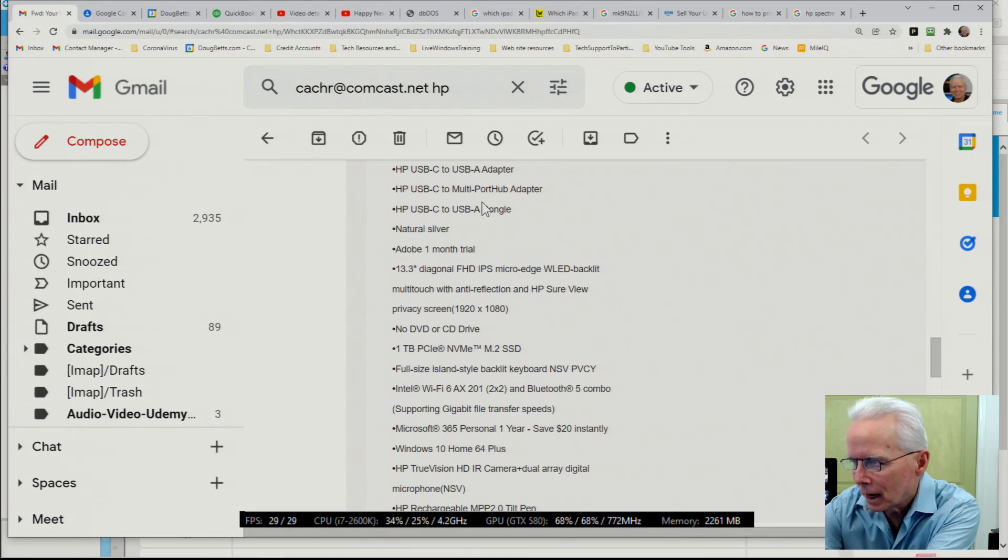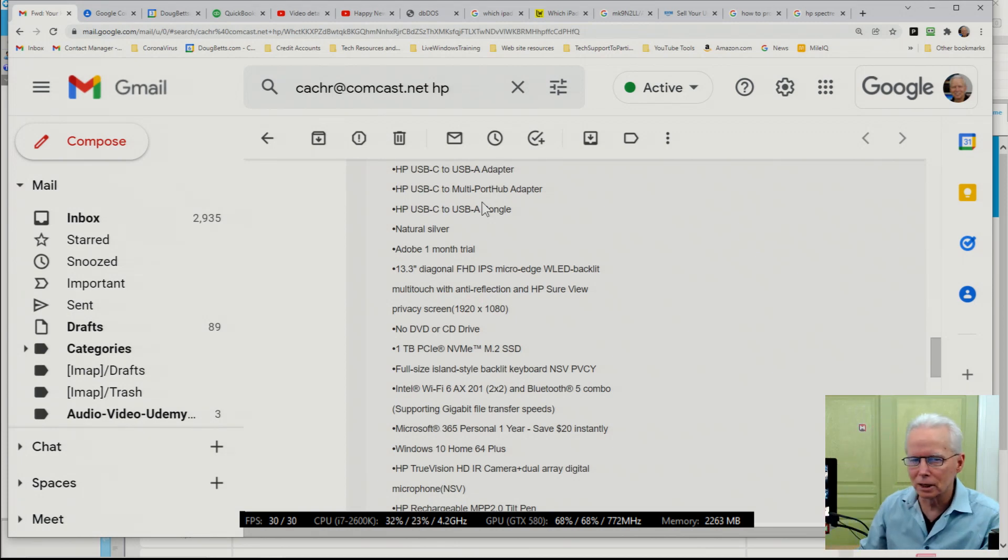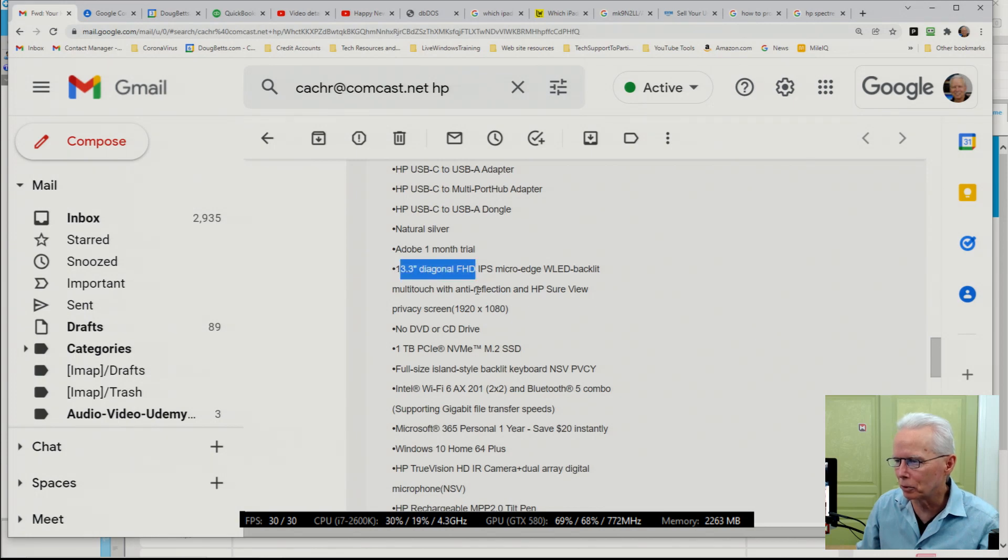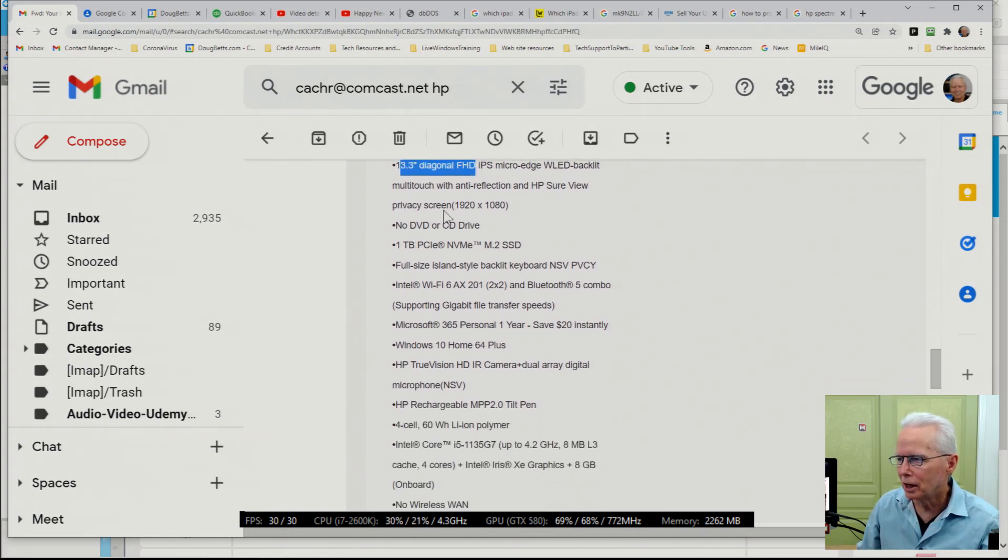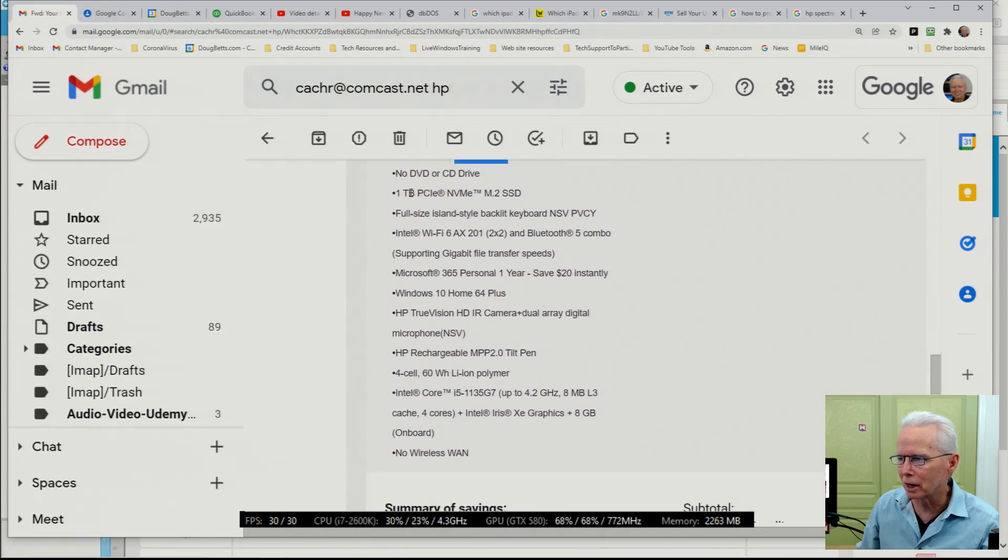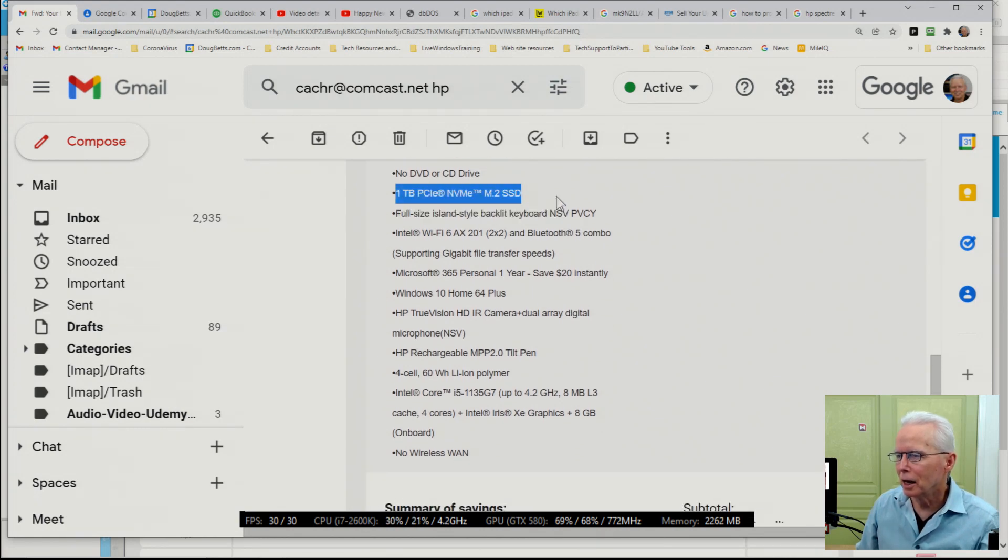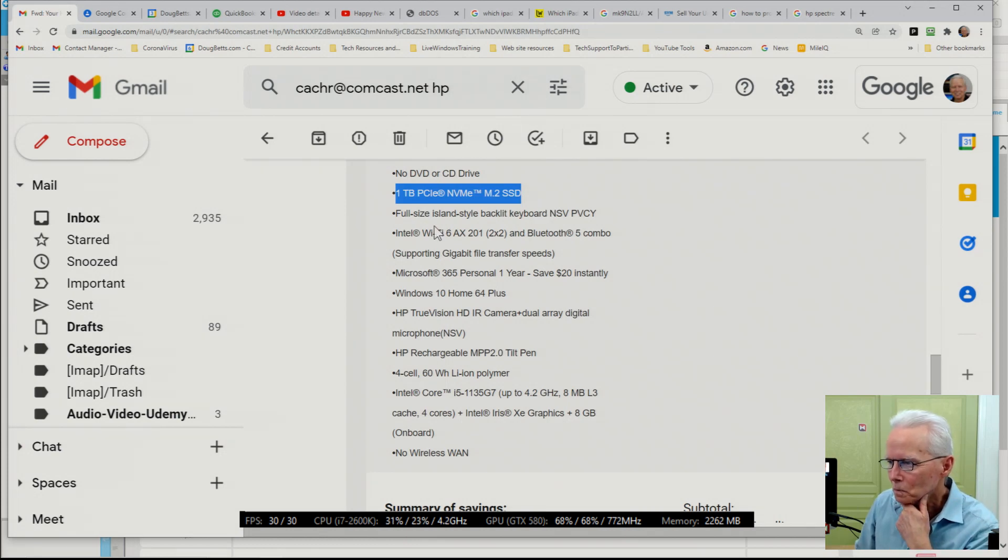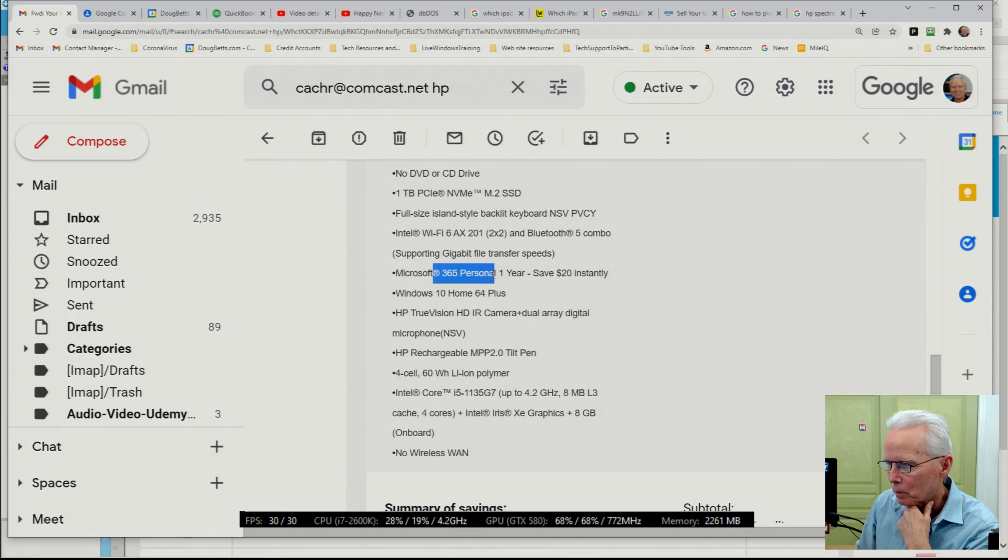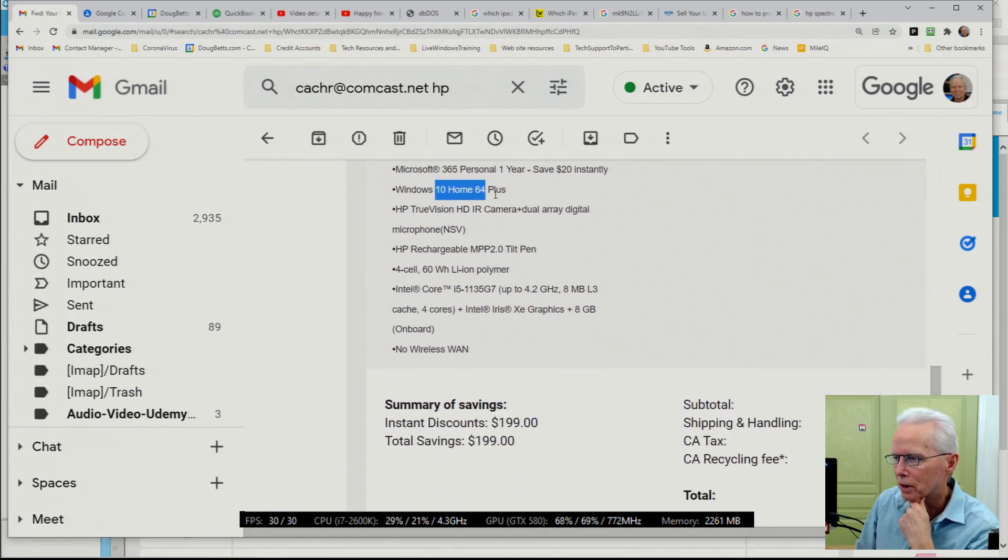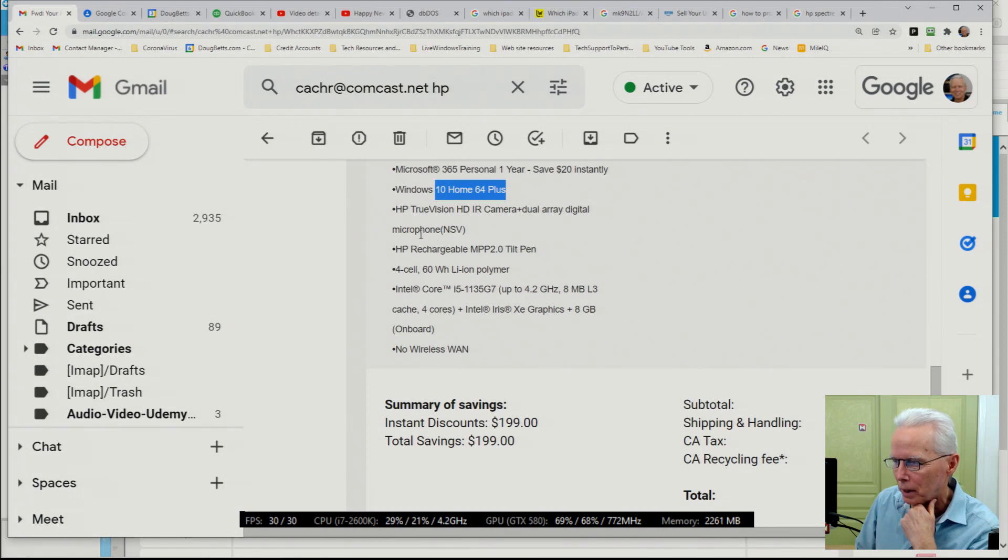It's silver, one month trial, don't care about that. 13.3 inch diagonal, 1920 by 1080 resolution, so it's got good graphics. One terabyte NVMe M.2. He already has Microsoft 365 Personal, so I'm not going to be interested in that. It's Windows 10 Home 64-bit.